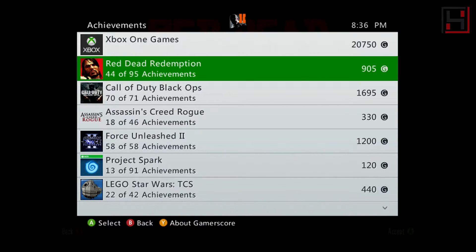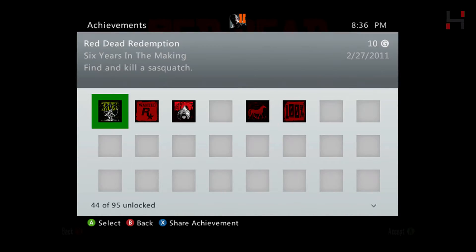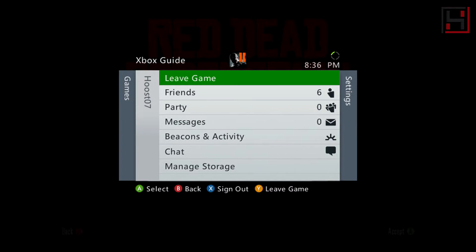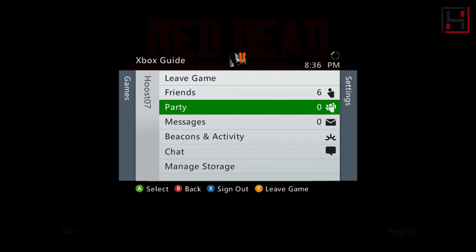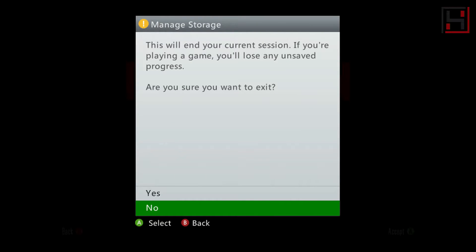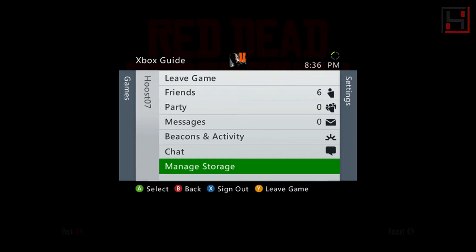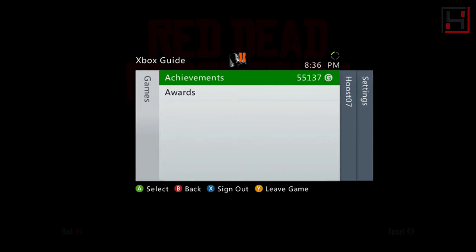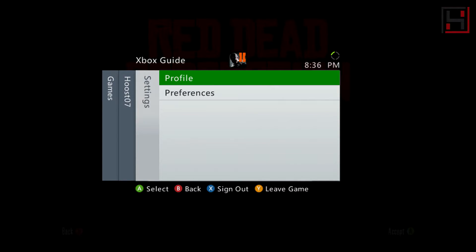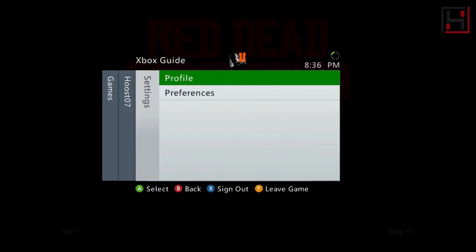But now you can actually view your achievements and view your messages. If you come over here you can view your messages, start a party, manage your beacons and activity if you want to connect with other people to play. You can also manage your storage here, which is interesting because I did a video showing how you can get access to your save games by copying those over to the cloud.